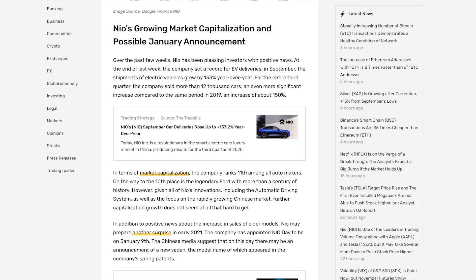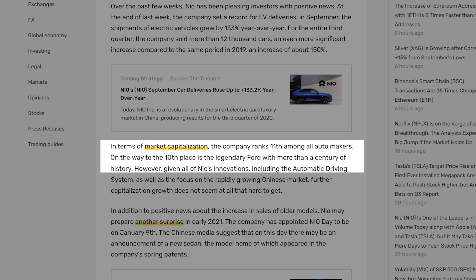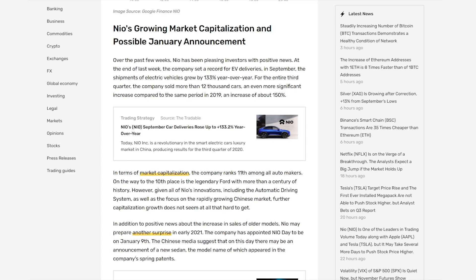I don't know whether NIO will hit $23 by the end of the day or when they will hit that $23 or possibly $25 mark. But with all this good news recently, like their record setting deliveries and delivering 12,000 vehicles in one quarter, from the looks of these numbers, it looks like NIO should only continue going up. And then looking at their market cap, NIO ranks 11th among all automakers. And on the way to the 10th place is legendary Ford, which as you know, they have over a century of history, but it looks like NIO is trying to take over all these top spots.